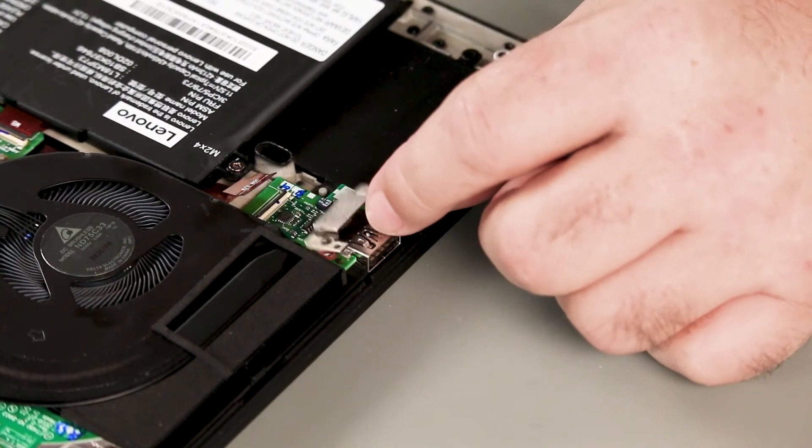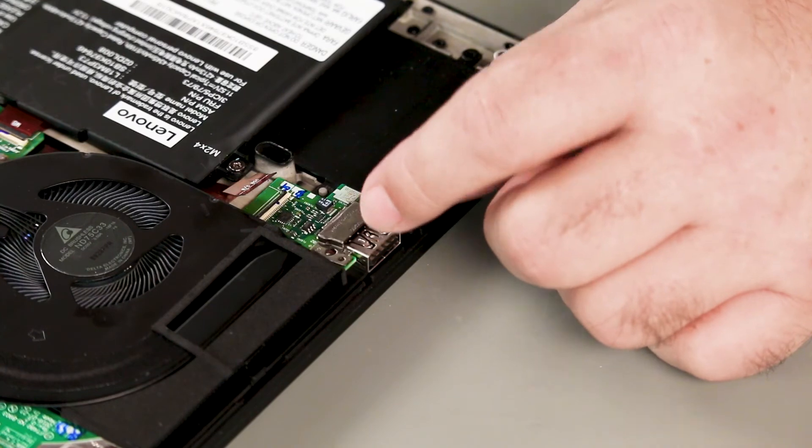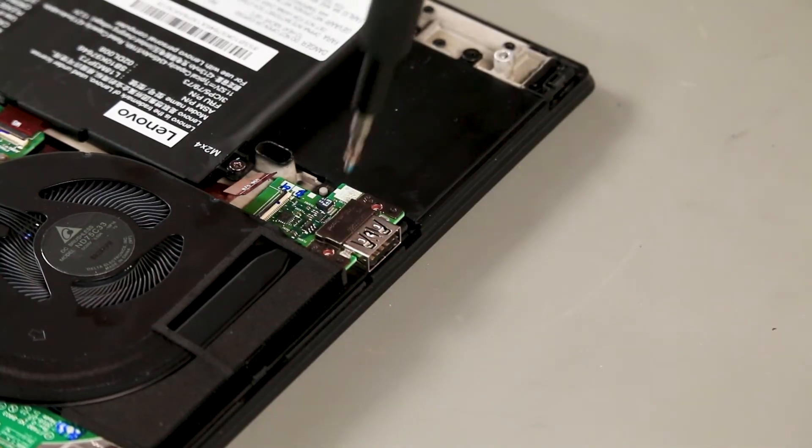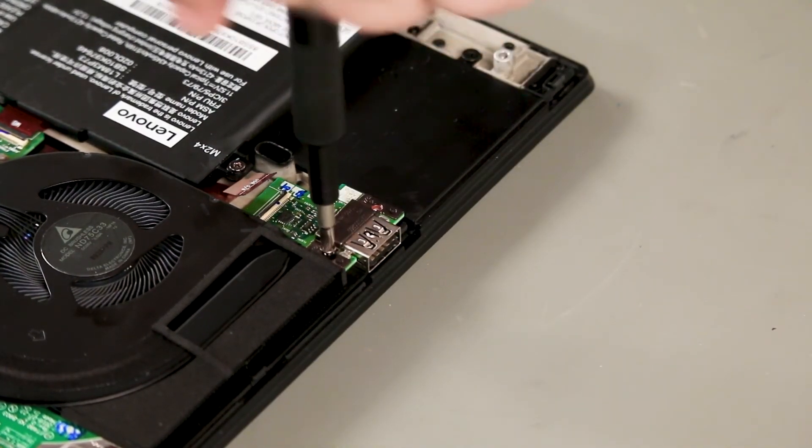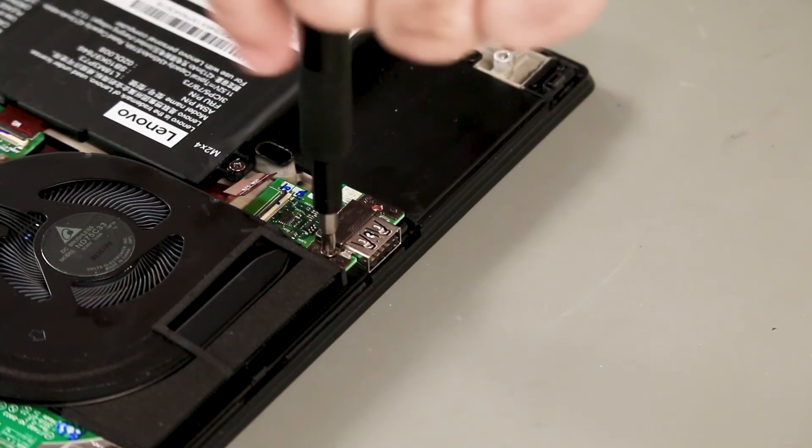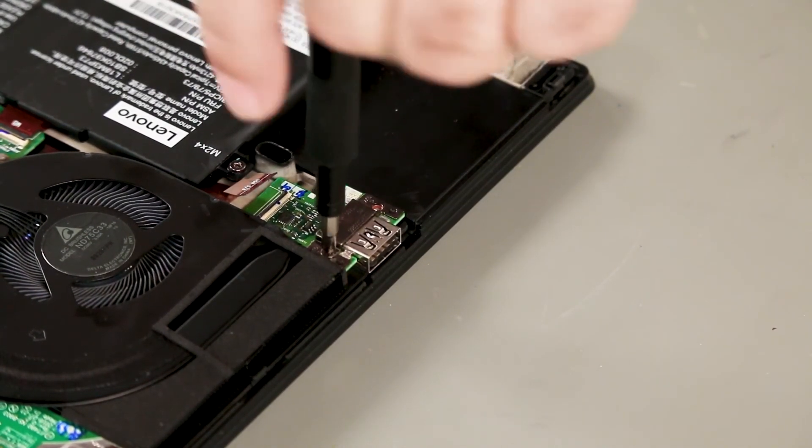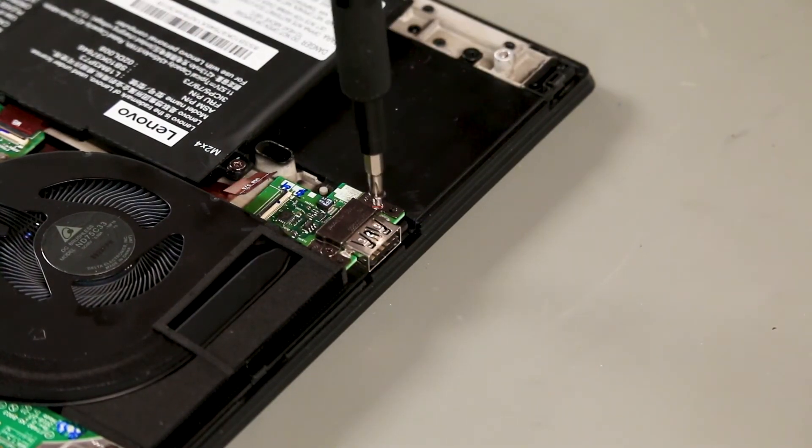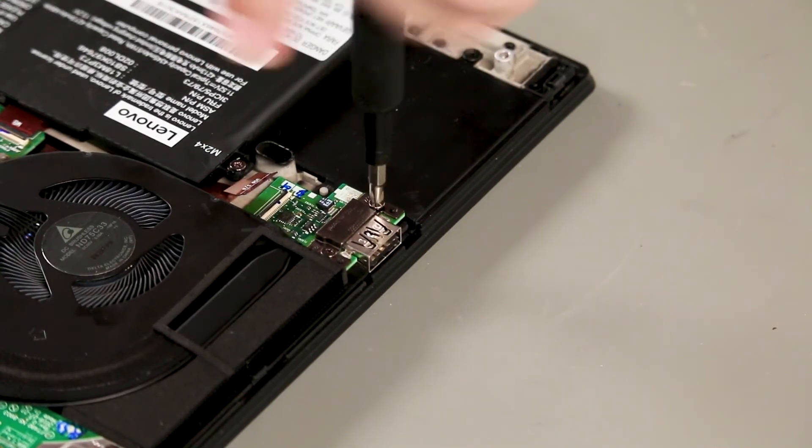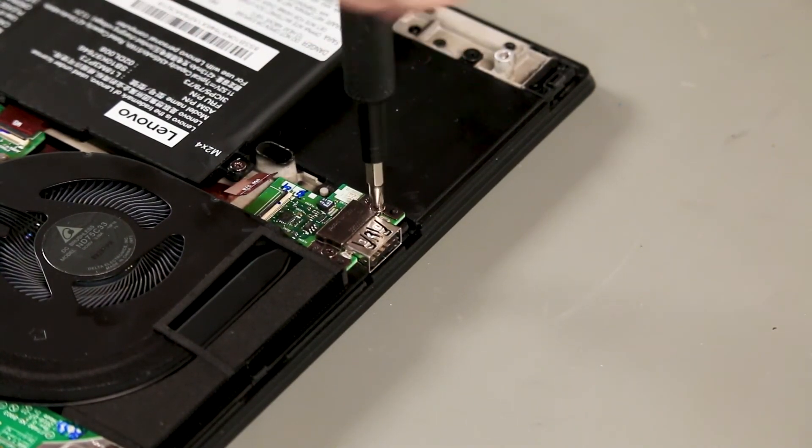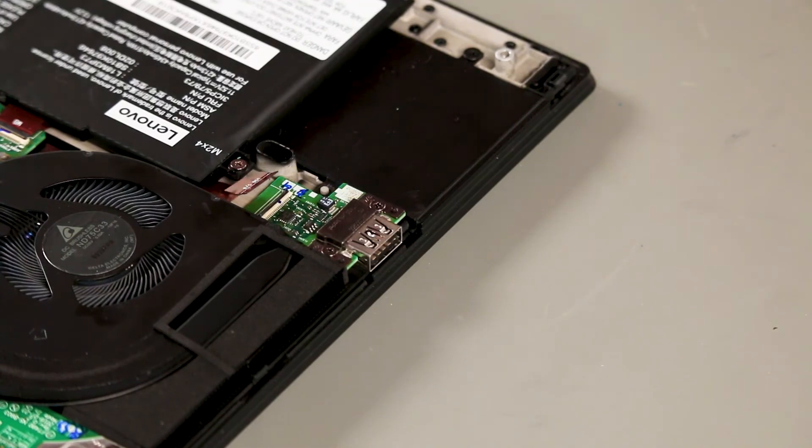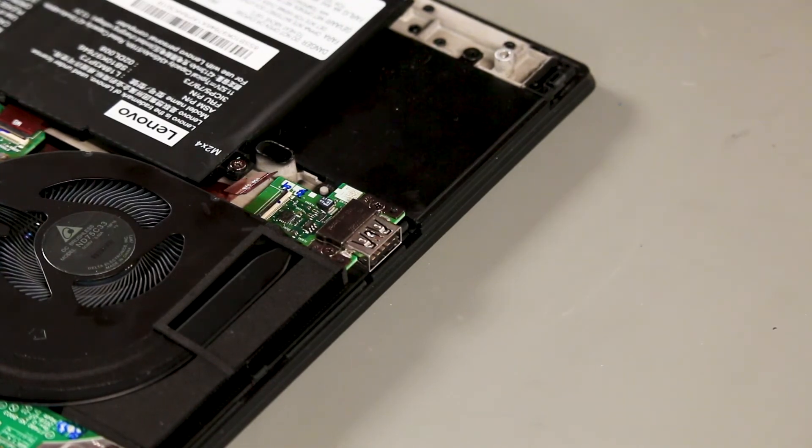Place the bracket onto the USB board. Install two screws. Connect the cable to the USB board.